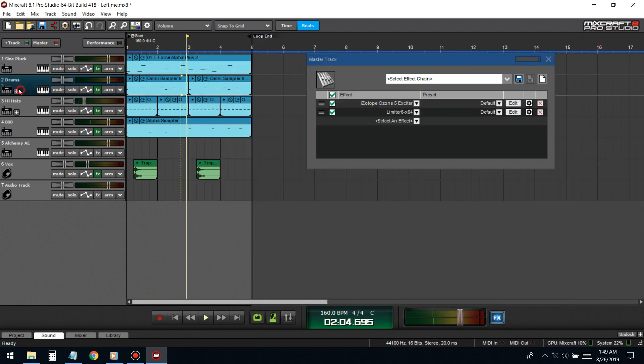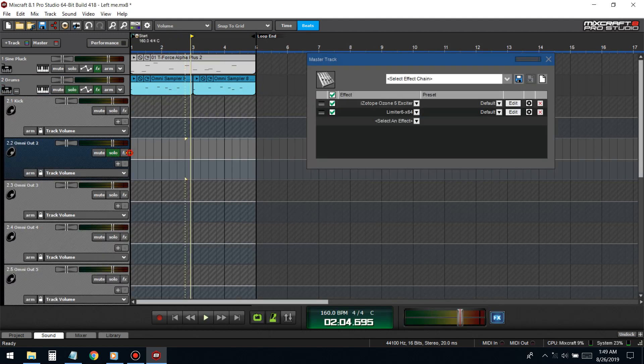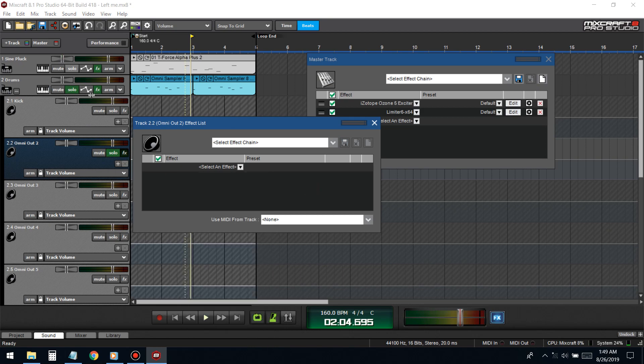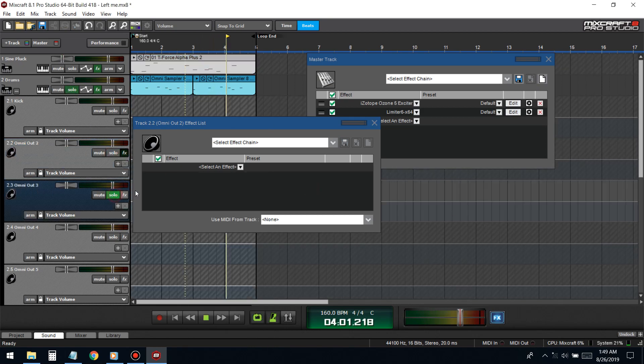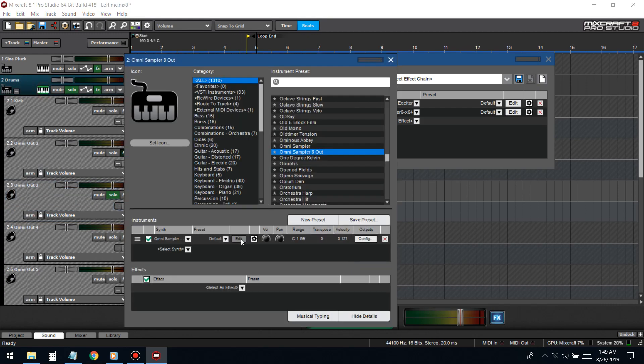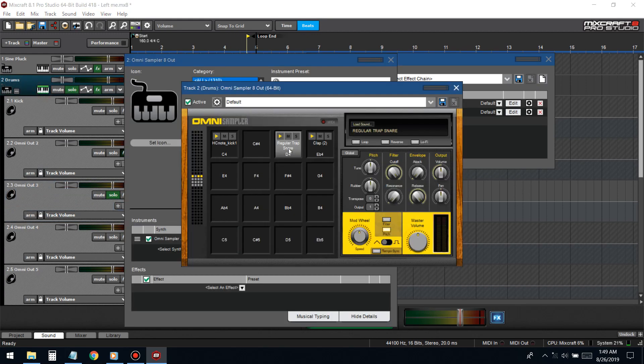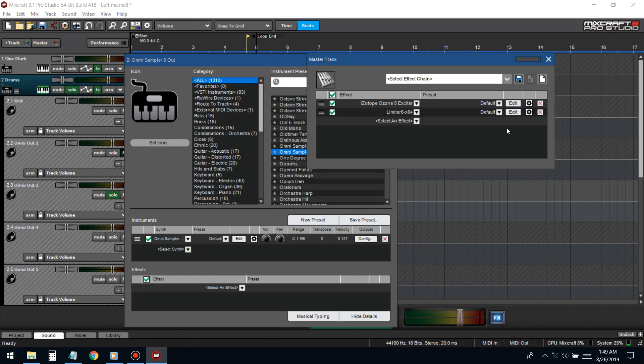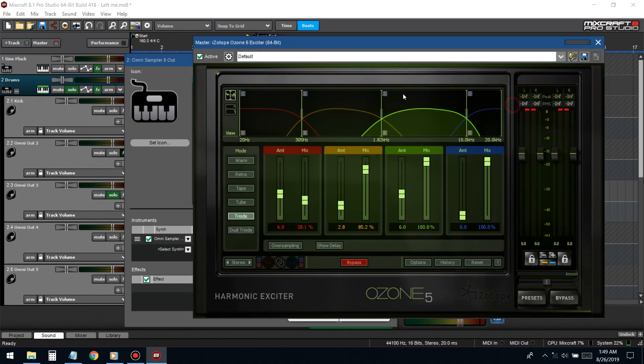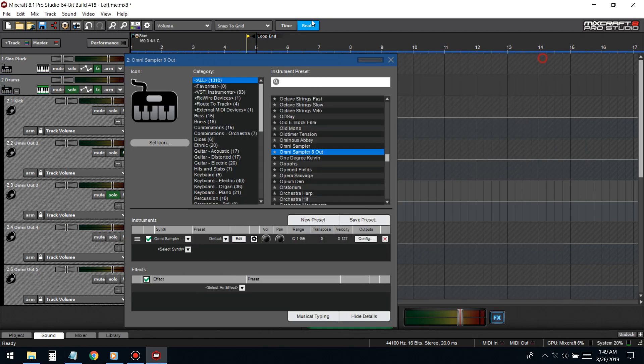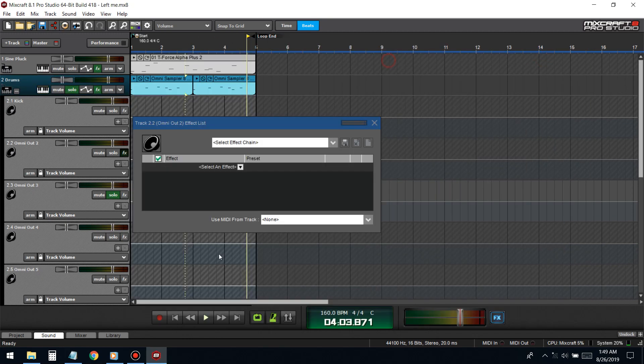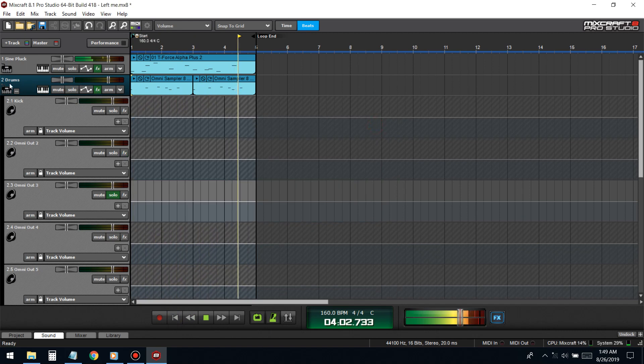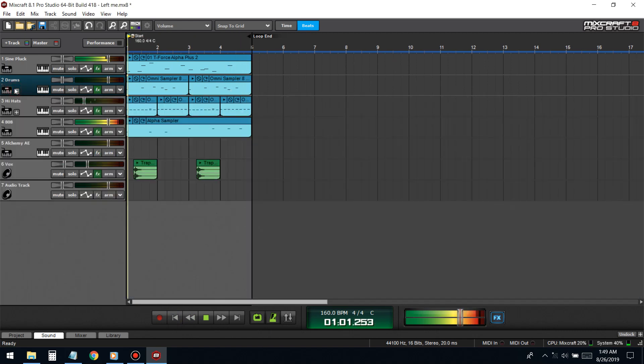Another thing you could do is EQ the snare. Where's the snare? What just happened to the drums?